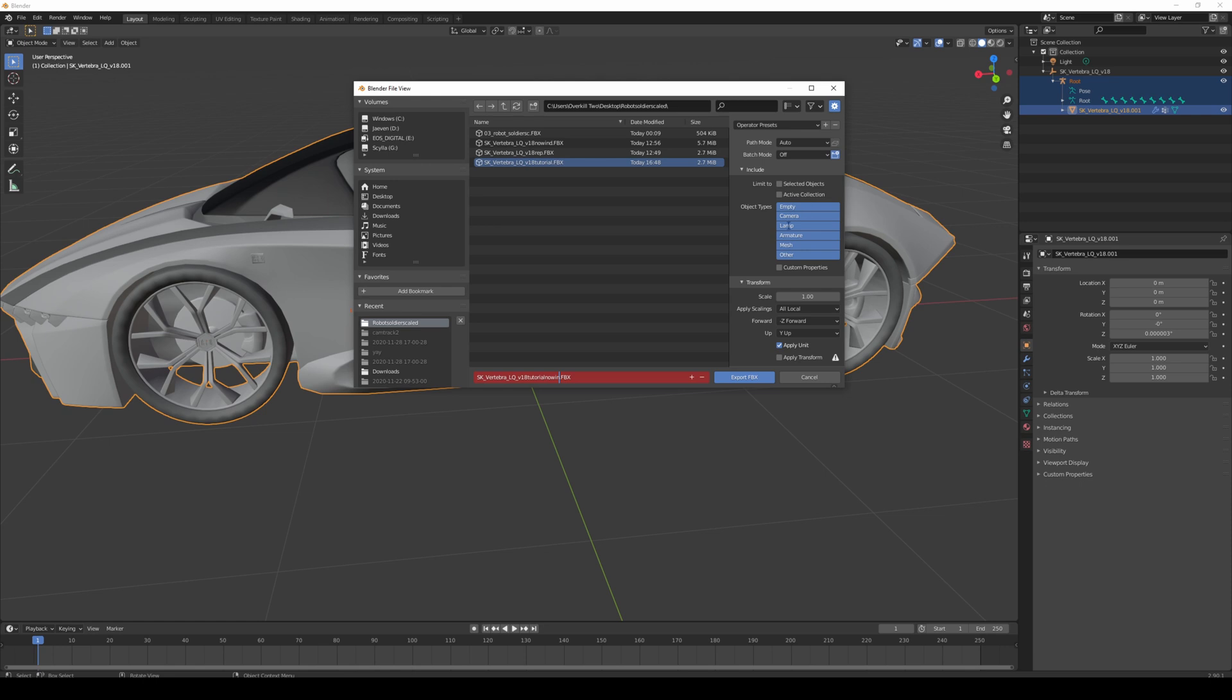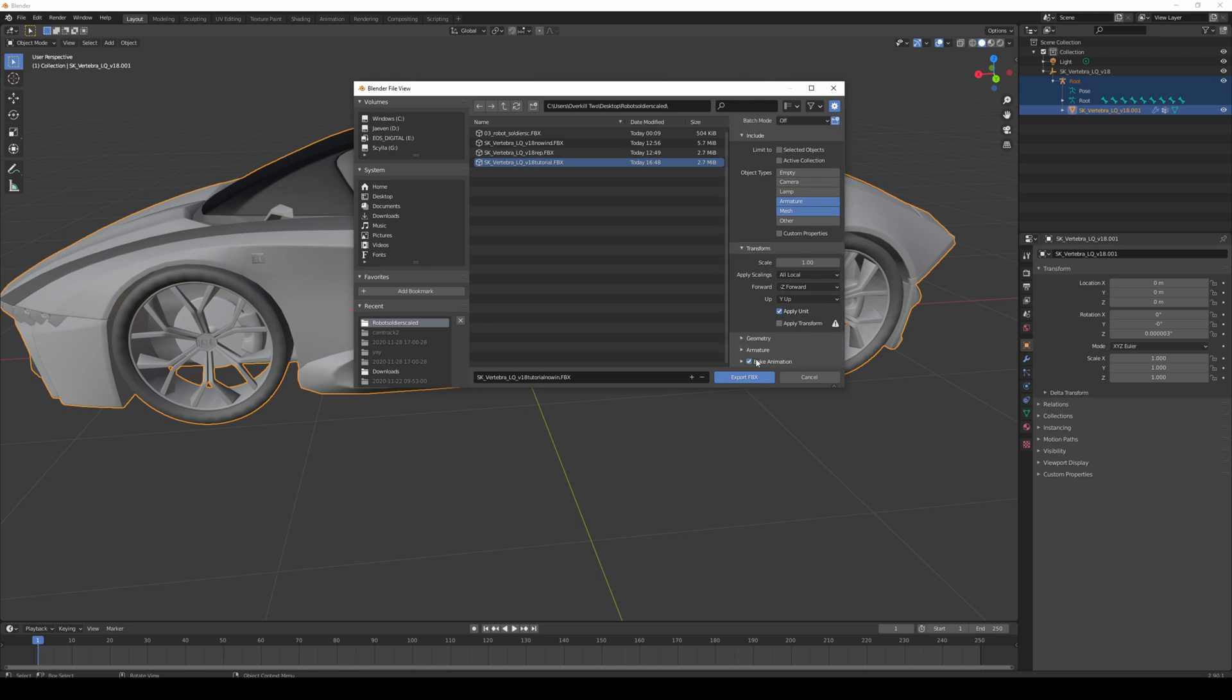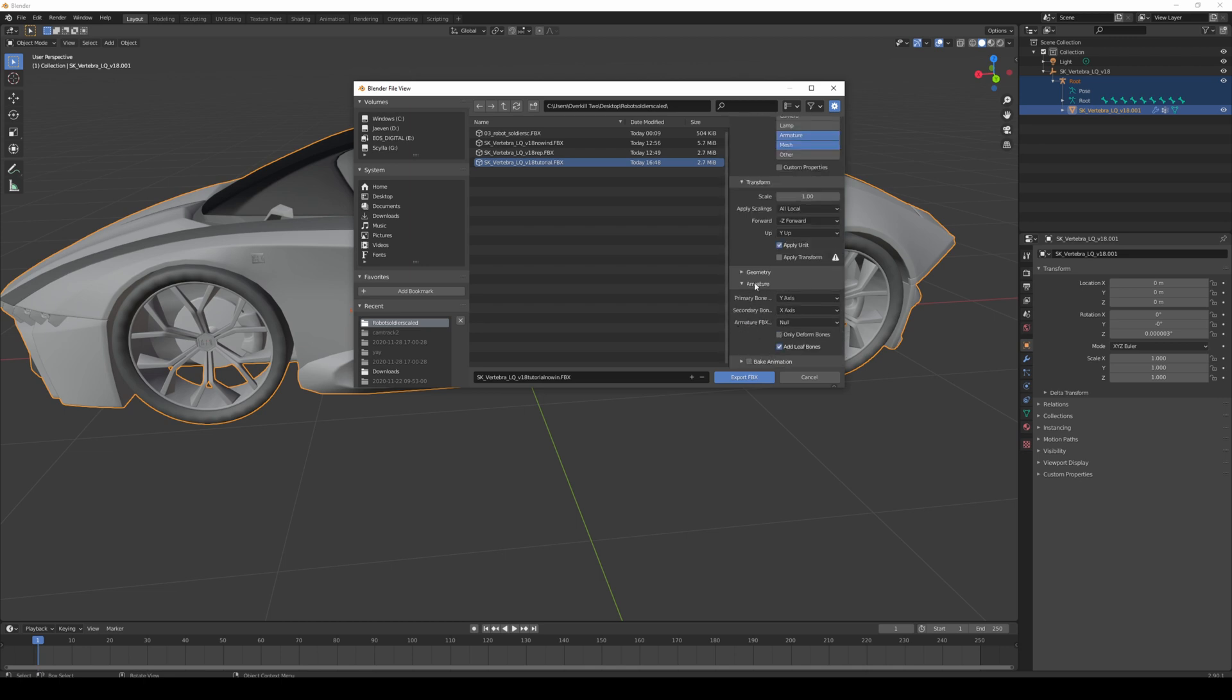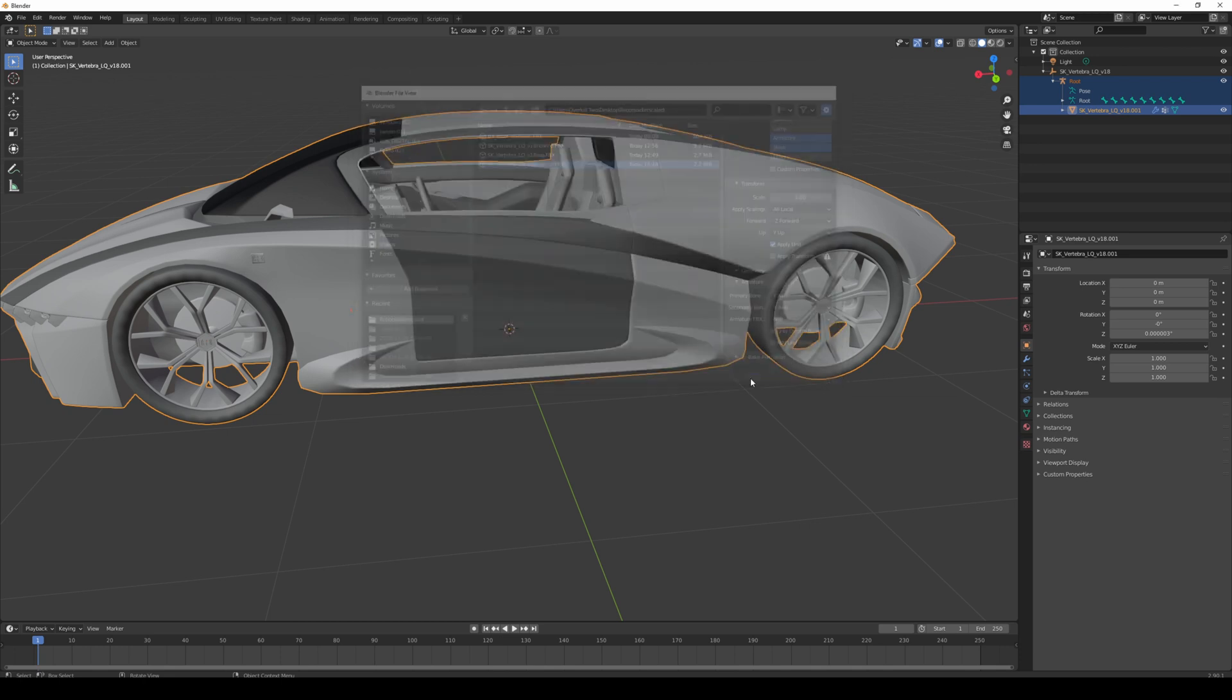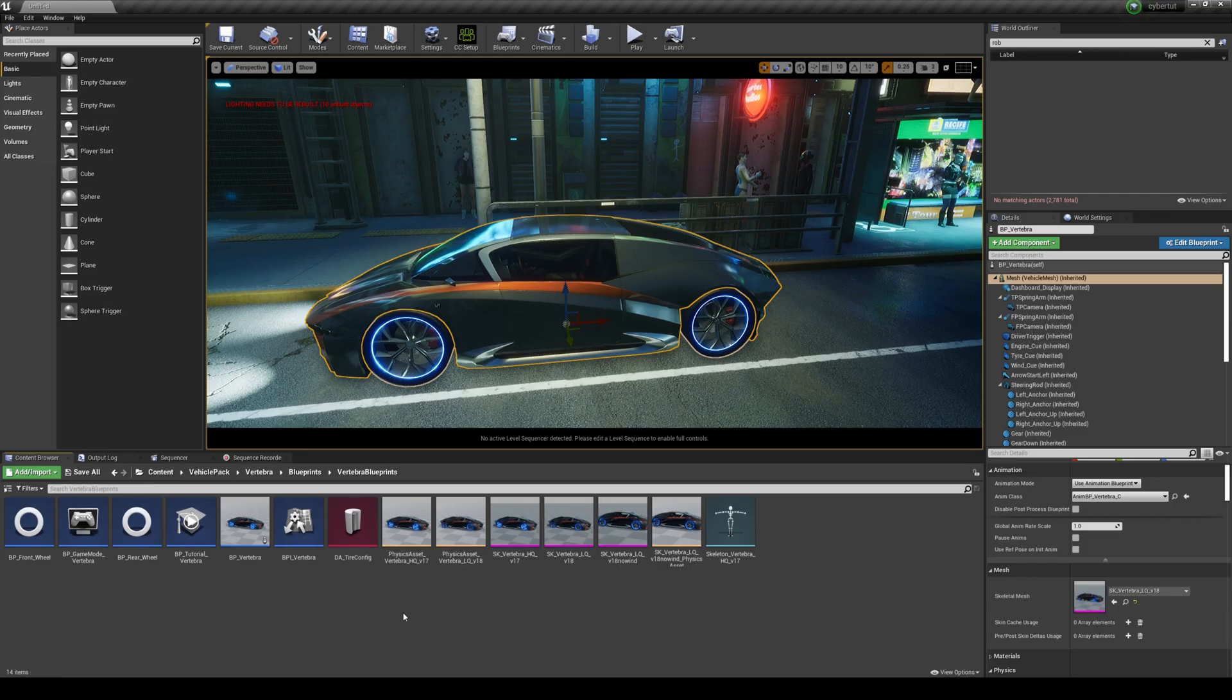Then for the Object Type I'm just going to click Armature and then Skeletal Mesh. We're going to go down, let's remove the Bake Animation, take down Armature, and then uncheck Leaf Bones. Then go ahead and export this.